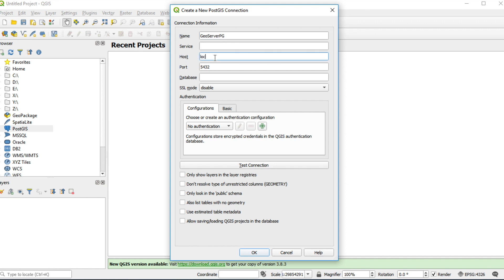My host name is localhost and port number is the default 5432. My database name is GIS4Depth.